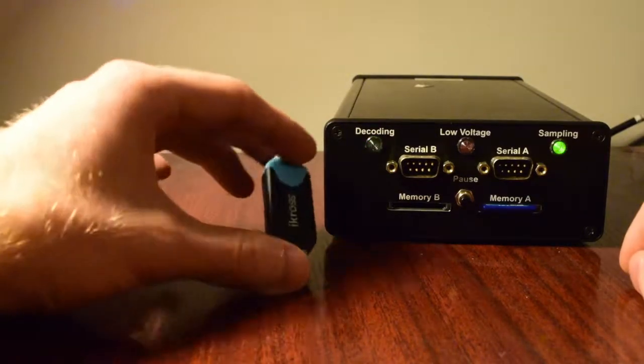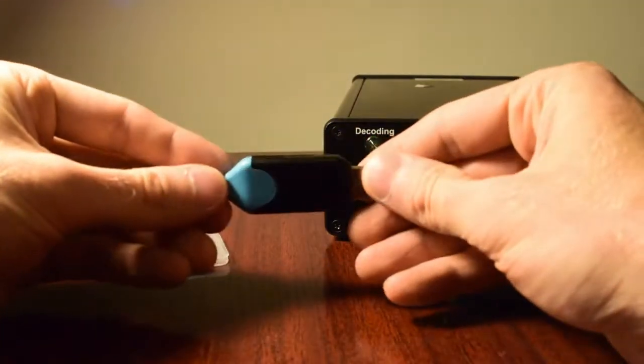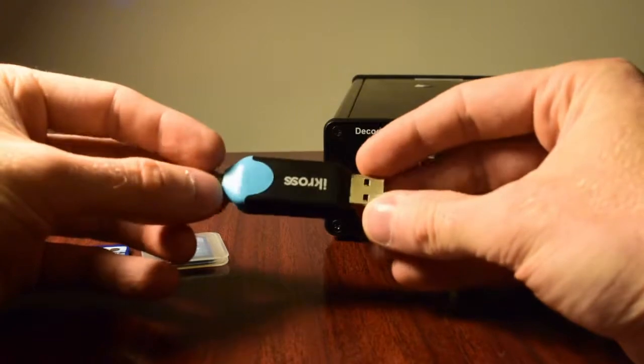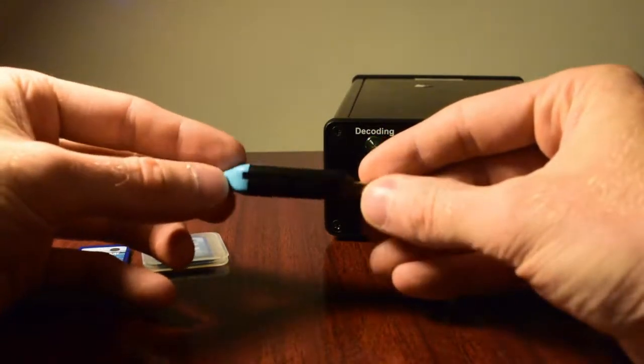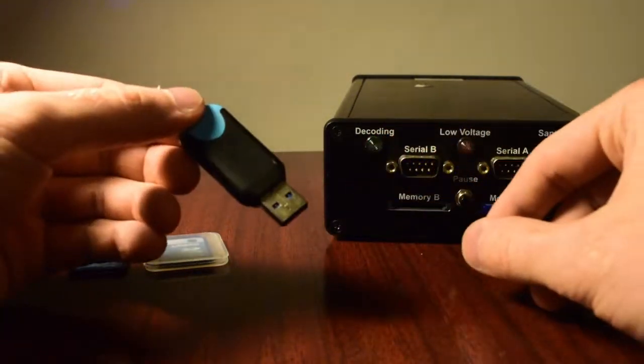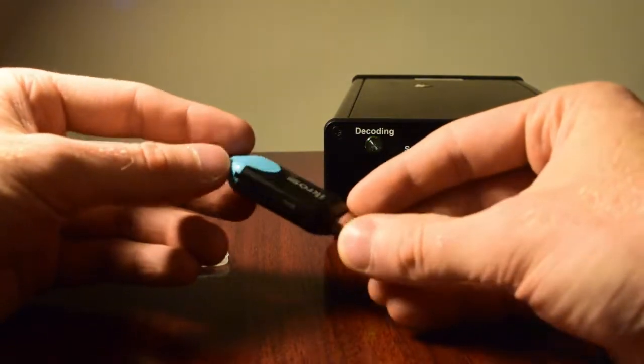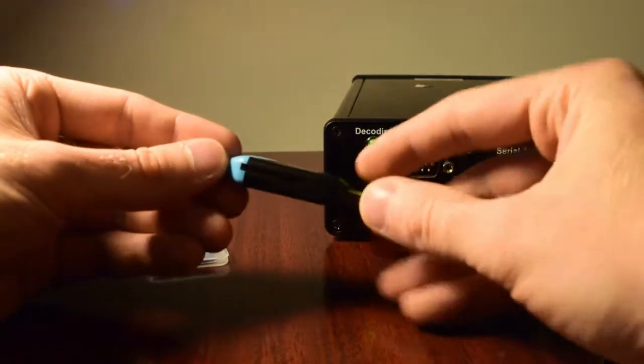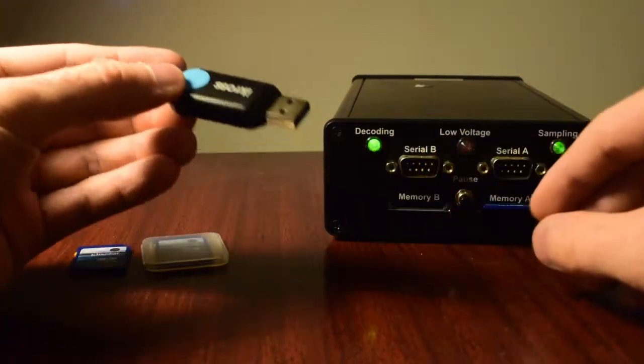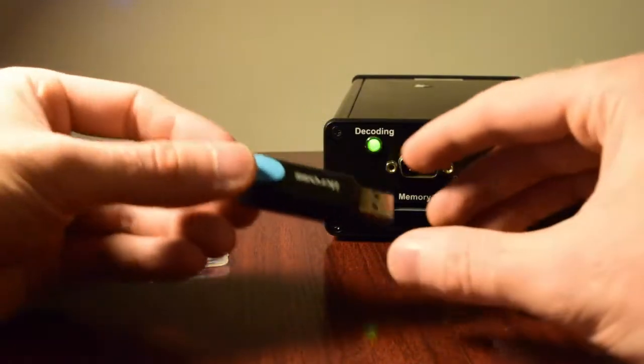And then you might need an SD card reader for your computer if it doesn't have one built in. So this is just an external one that I picked up on Amazon. And all you have to do is plug in your SD card there and then plug it into a USB slot and you're good to go.